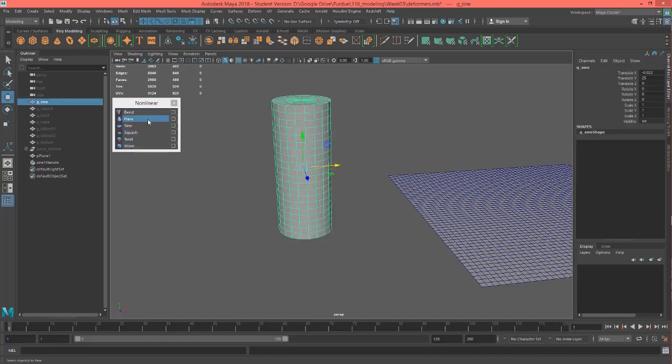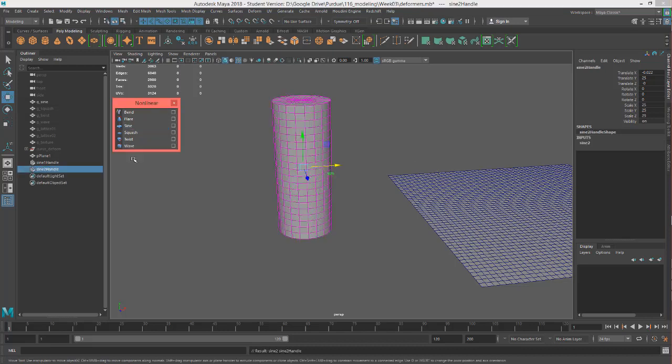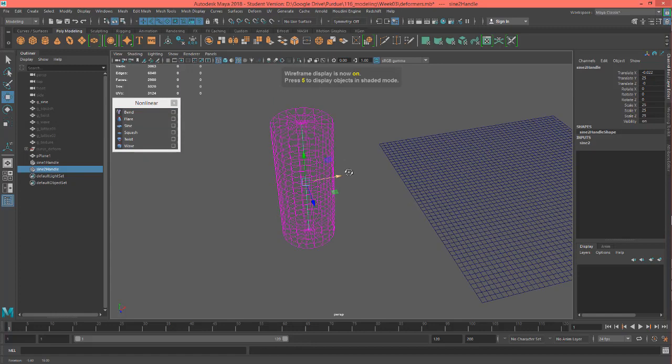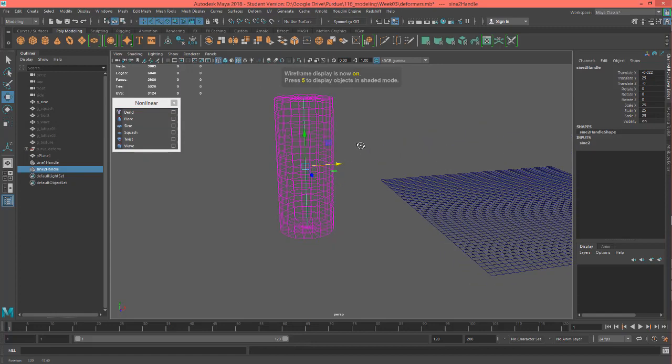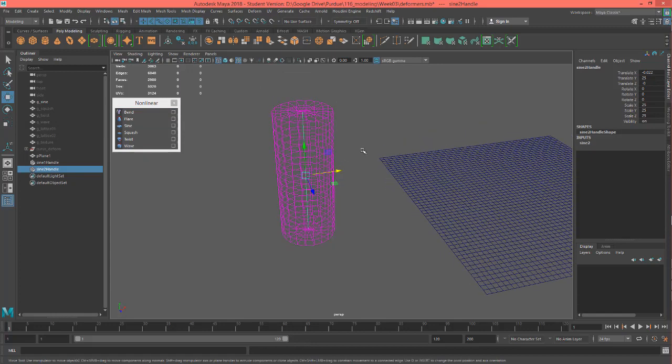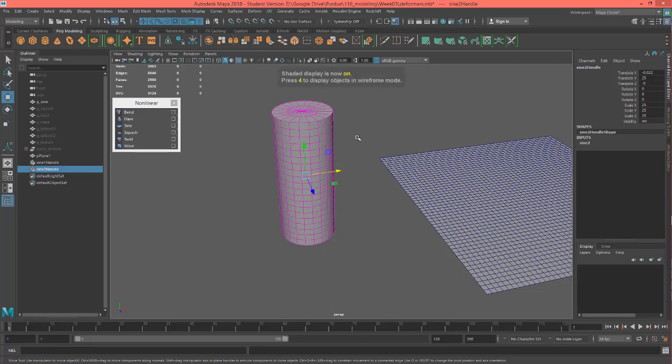And the sine wave is interesting. Let's go ahead and just apply it. And right now we don't see anything, but if I hit 4 on my keyboard, you can see it is in the middle there. Let's not even worry about that, because we can select it right here.